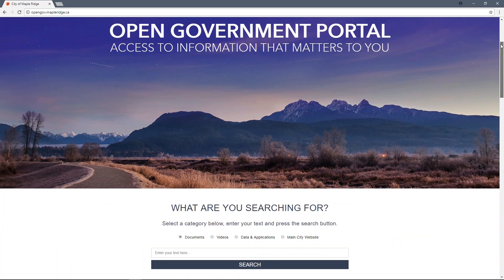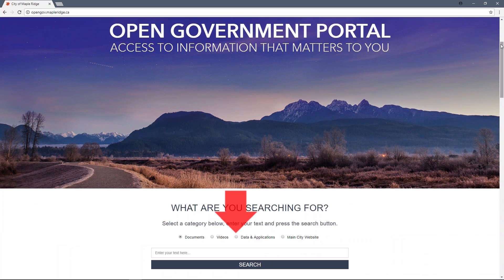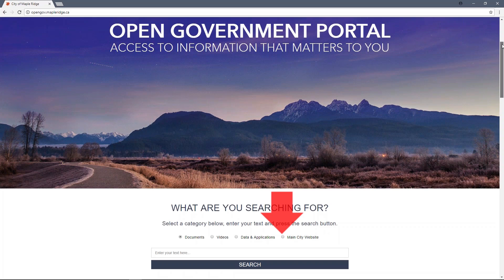Let's scroll down to 'What are you searching for?' With the help of this search engine, you can search specifically for documents, videos, data and applications, as well as content on the main city site.